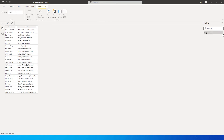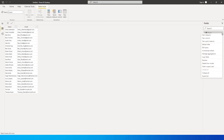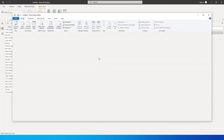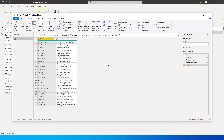Let us quickly jump in and understand how and what we can do using this Extract function. You can go to Power Query by clicking on the three ellipses and click on Edit Query, and you will land on the Power Query Editor page.